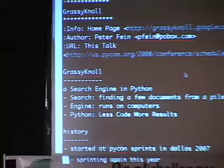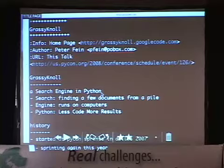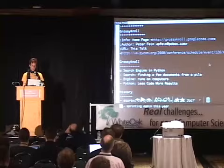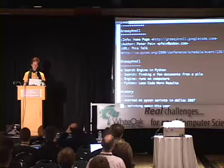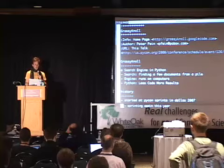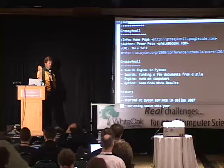I'm going to give my talk now. This talk is about a project called Grassy Knoll. Grassy Knoll is a search engine written in Python. It was started last year at the sprints at the Dallas PyCon — hence the name. We're going to be sprinting again this year for about three or four days next week. What do we mean by a search engine in Python? Search refers to finding some documents in a pile; an engine just means it runs on a computer. And Python — well, because Python is awesome.